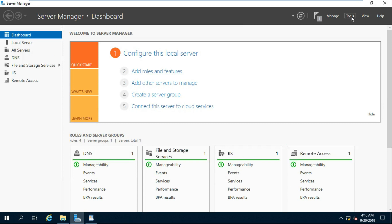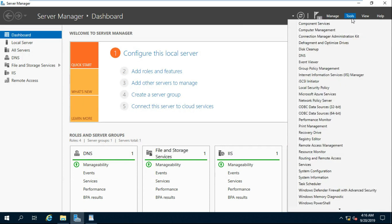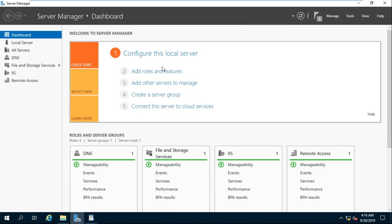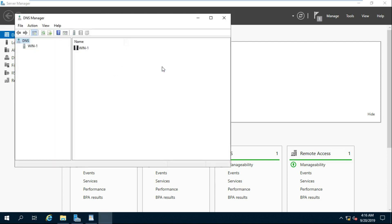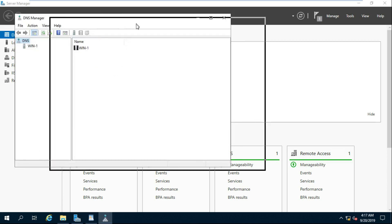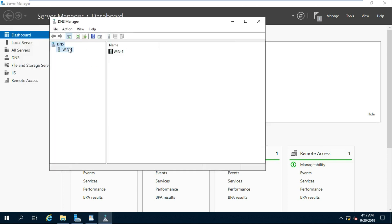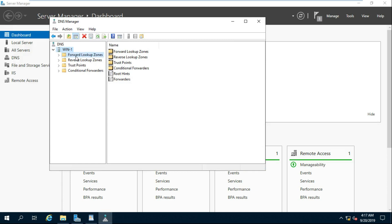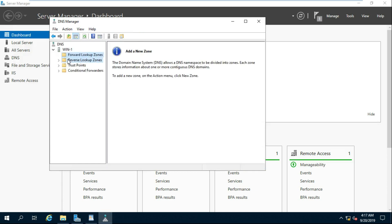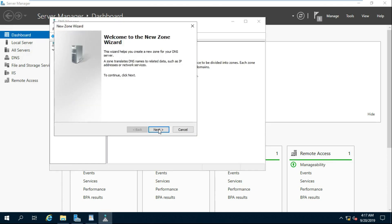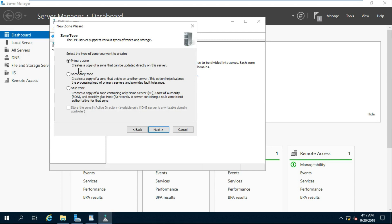Go to Tools and Click DNS. Expand DNS and Forward Lookup Zone. Right Click on Forward Lookup Zone and Select New Zone. Click Next.